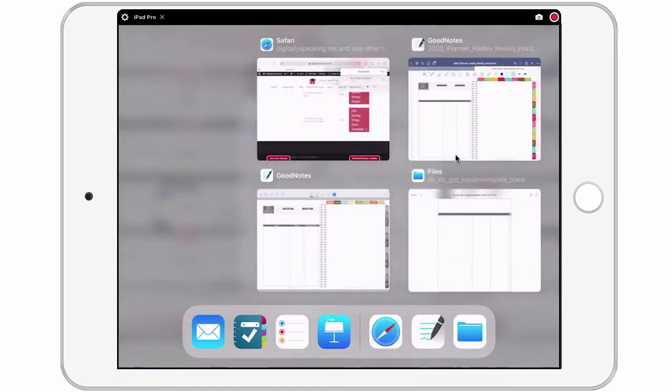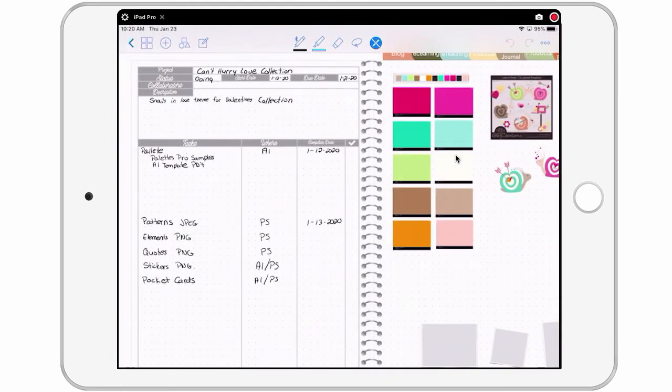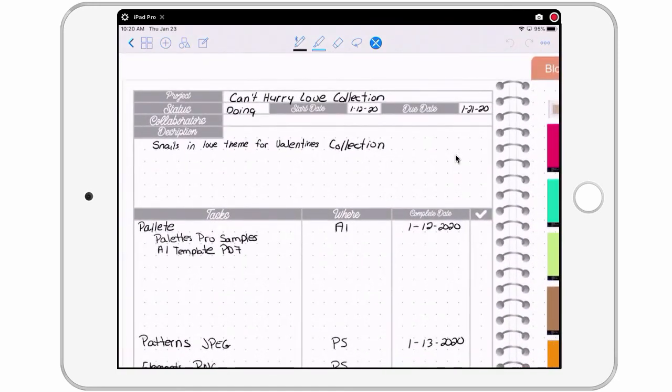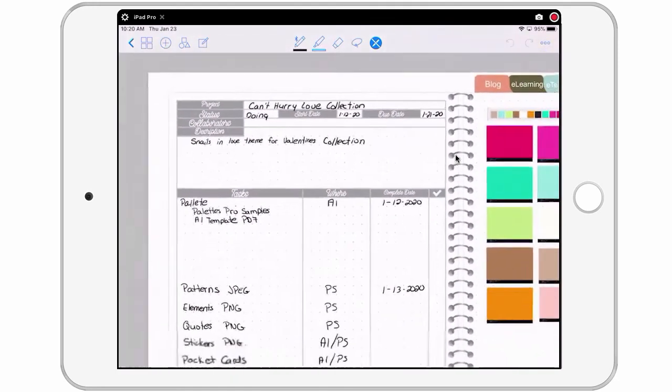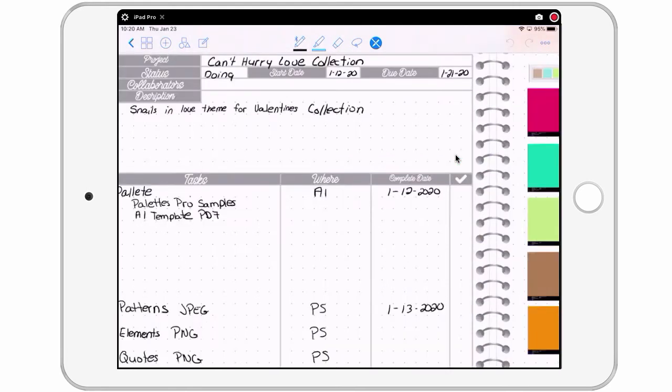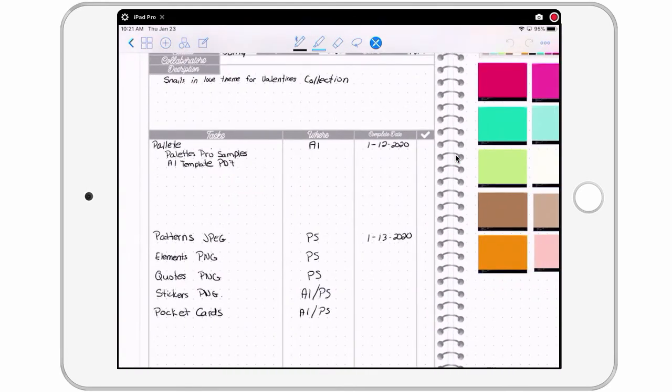Alright, let me show you an example of some that I've done myself. Here's a project that I'm working on right now and it is a collection that I'm working on for Valentine's. And so here you can see I have filled in project, status, collaborators, there's none, it's just me. Start date, due date, description, and a list of things that need to get done.